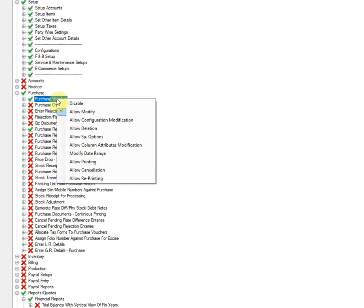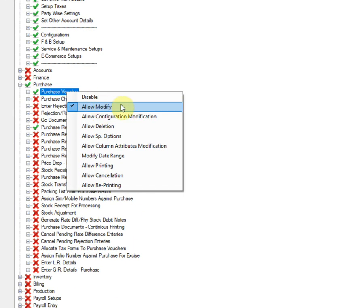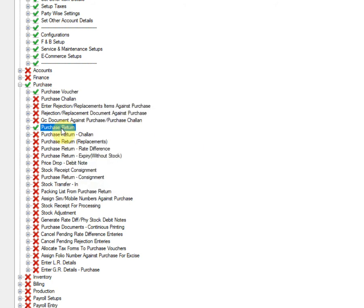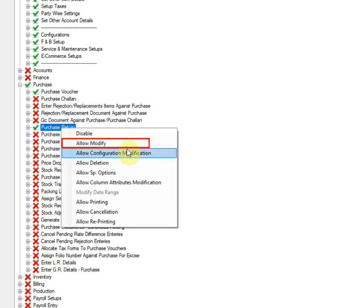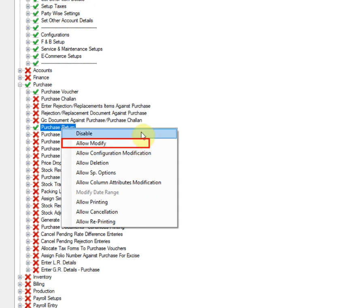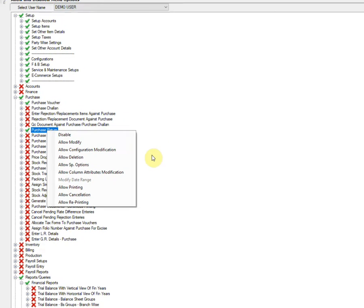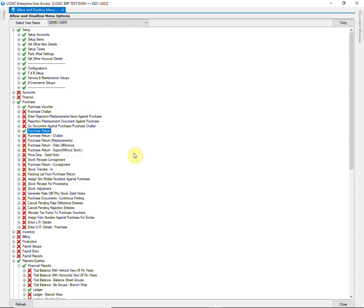So, we have granted modification rights to the user in purchase voucher, which is depicted by the tick in front of allow modify button. We have not allowed the user to modify purchase return because there is no tick in front of allow modify button here. We will see its effect in further steps.